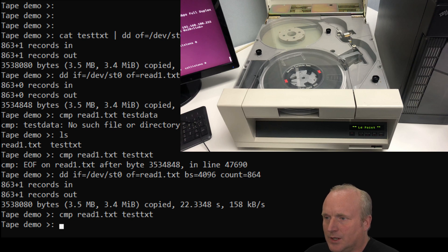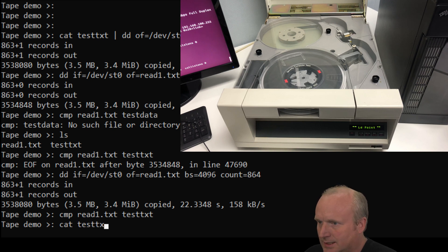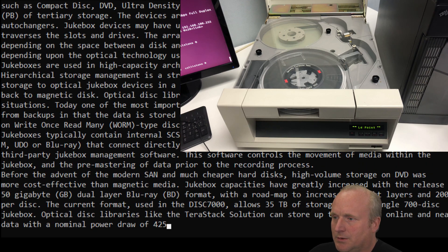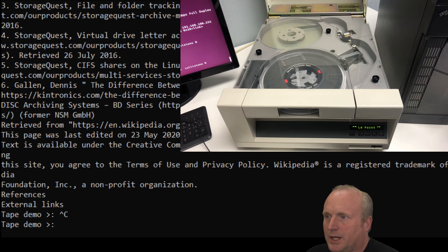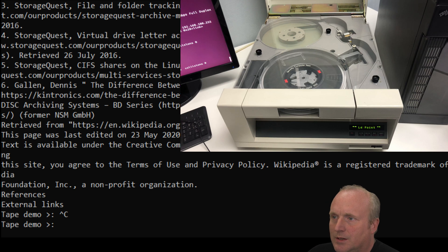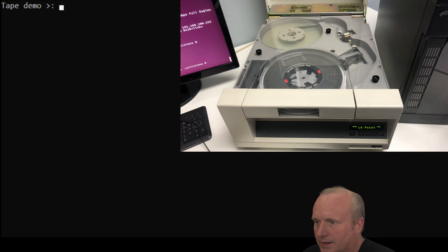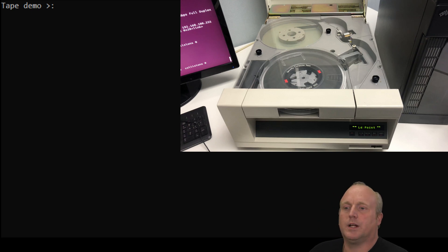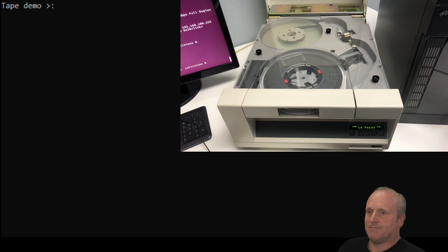So what we've actually done there is wrote test.txt. So I'll just do a quick cat on that to the screen. You can see we've got lots of text in there, mainly from Wikipedia. What we're going to do now, I'm going to go and unload the tape and we will set about it with a magnet. Back in one moment.